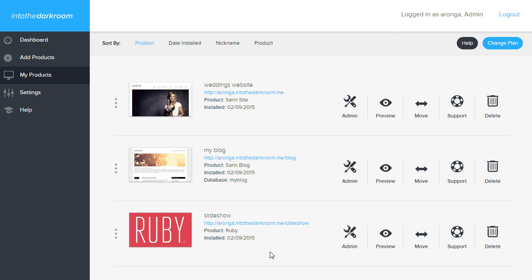Everything is there. If you want to keep adding products, just go back to Add Products and add them. In future videos, we're going to show you how to manage these products.